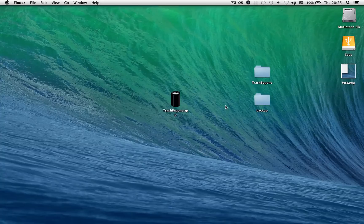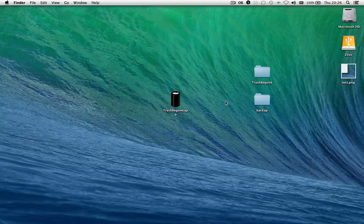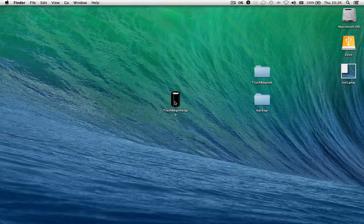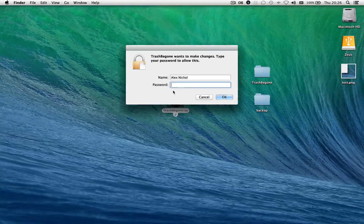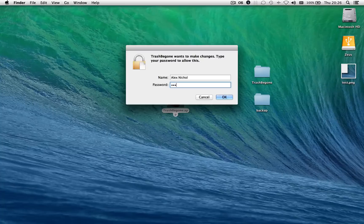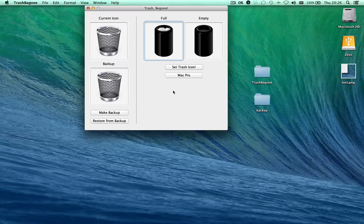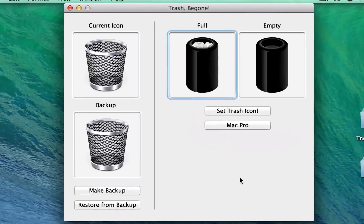So I'm going to show the app first. The app we made is called Trash Be Gone, and you can go ahead and open it up, and it'll immediately ask you to type your password because it needs to modify system files.